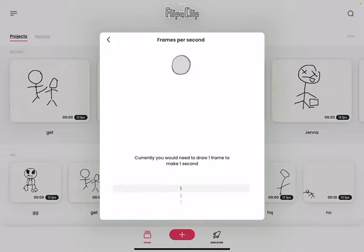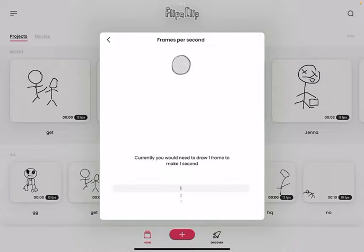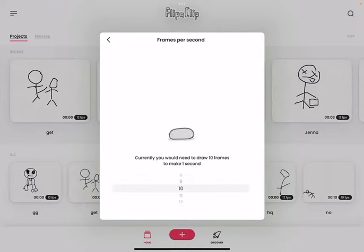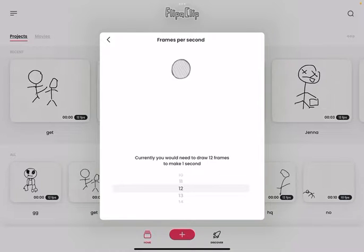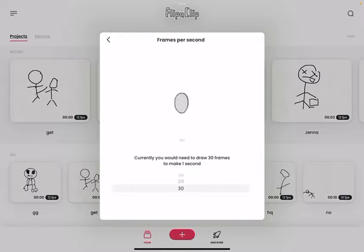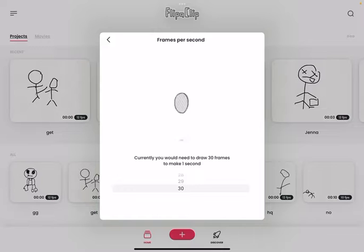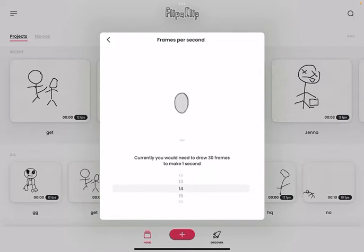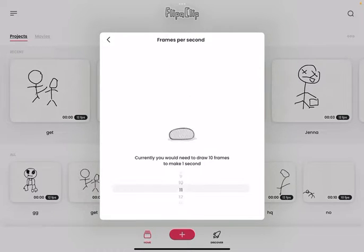But if you want to, you can make it very realistic like 30. It's only if you have enough time. Then do 30. It takes a lot of time for animations.